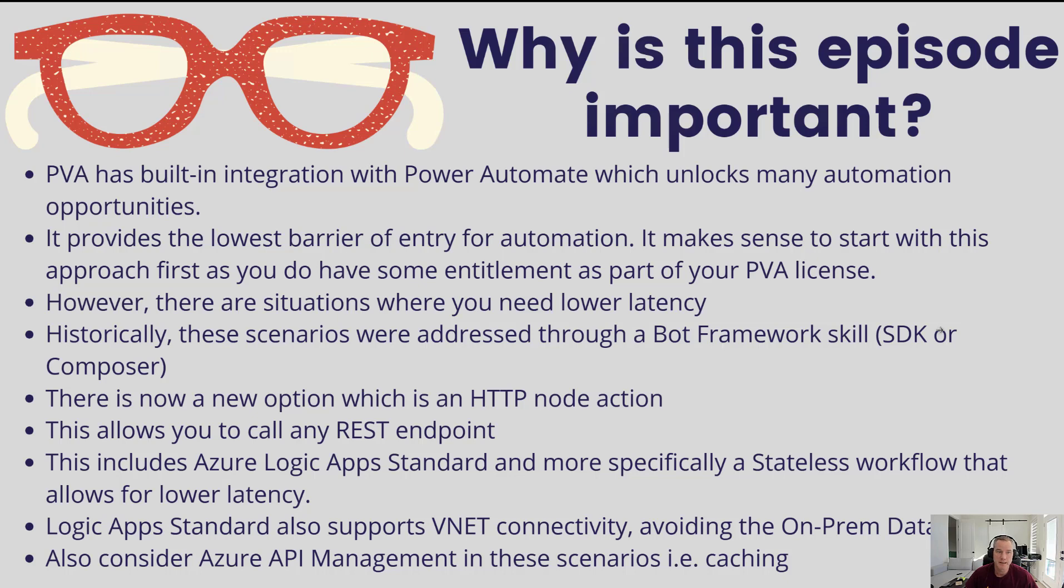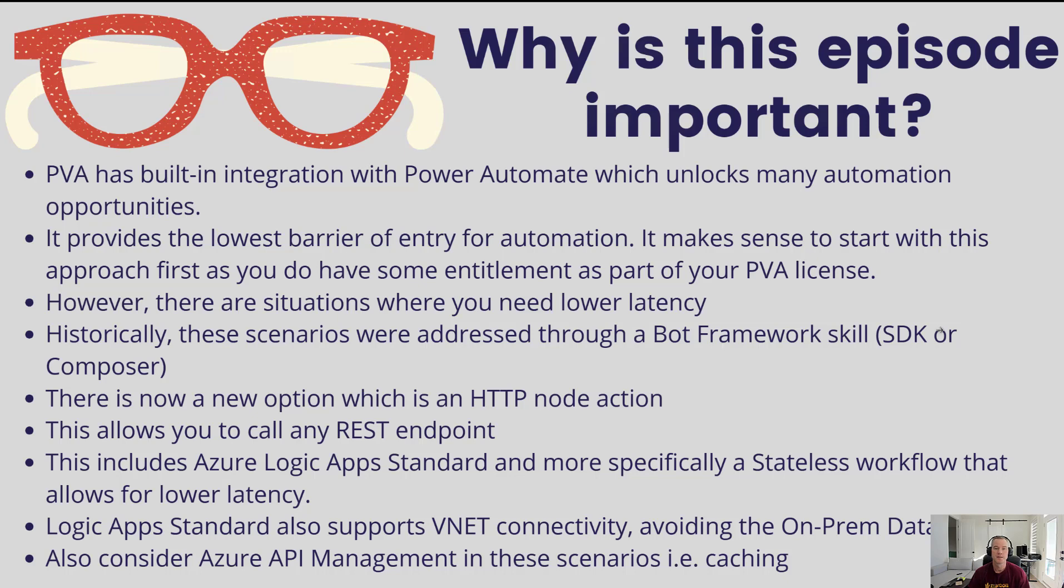All right, so PVA does have built-in integration with Power Automate which unlocks many automation opportunities. It does provide you the lowest barrier of entry for automation use cases, and so as a result it makes sense to start with this approach first to see if it works for you. It is something where you have entitlement baked into your license, and so you should try Power Automate first to see if it meets your needs.